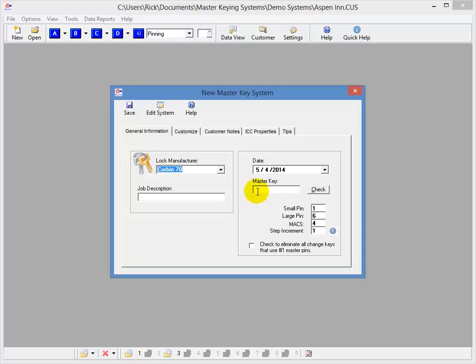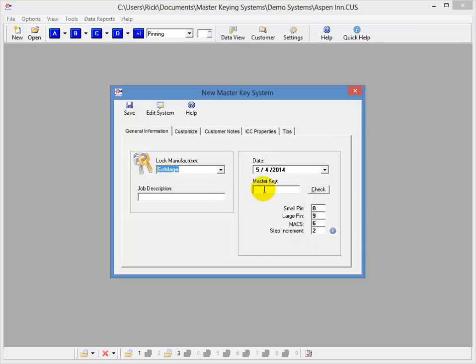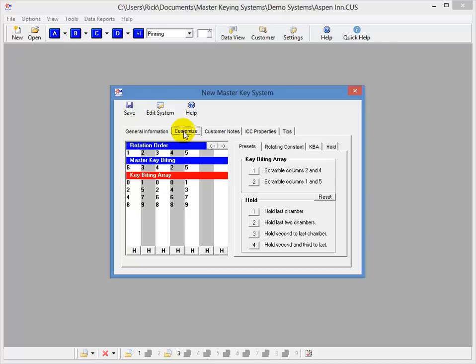The next tab we have is the Customize tab, but let me go ahead and just enter some information here real quick so we'll have something over there to look at. And I'll go ahead and click the Customize tab, and you'll notice that we have plenty of tools here to customize your system.